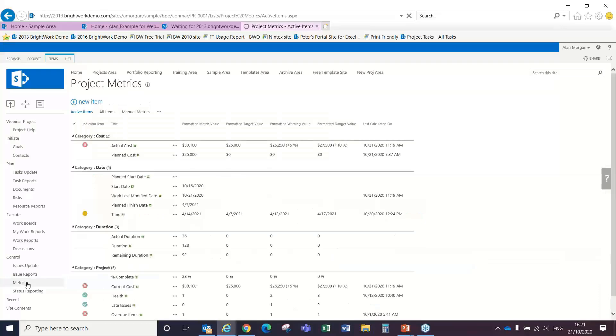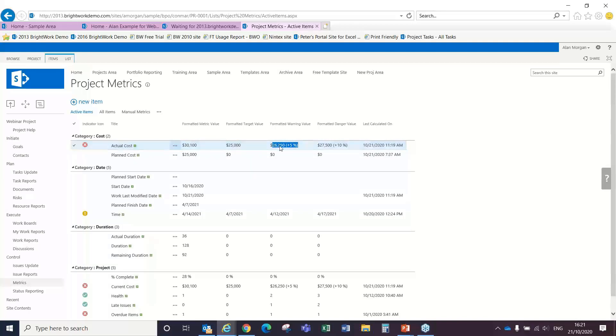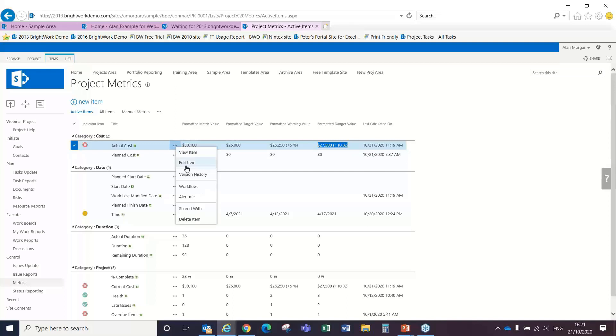And if I come back to the metric section here, we'll see that the formatted target that we put in was $25,000. We gave ourselves a 5% for warning and a 10% for danger or red. And we're now above that, as you can see.